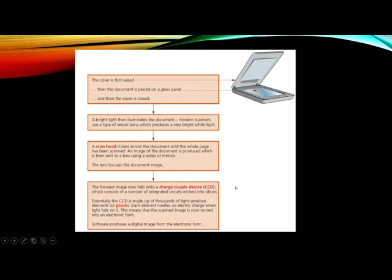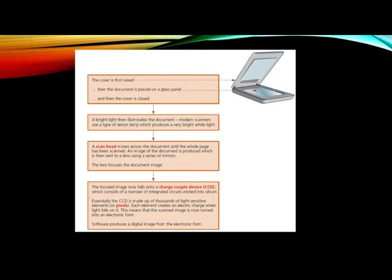The lens basically focuses the document image. The focused image now falls on the charge coupled device CCD which consists of a number of integrated circuits attached into a silicon. Essentially the CCD is made up of thousands of light sensitive elements or you can say that pixels. Each element creates an electronic charge when the light falls. It means that the scanned image is now turned into electronic form.